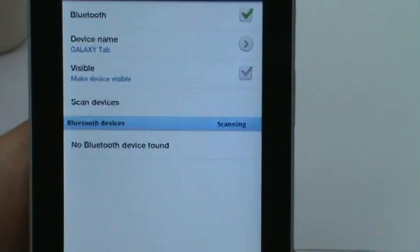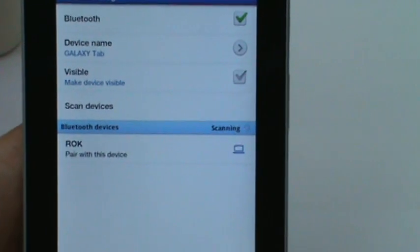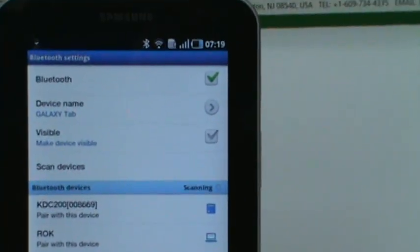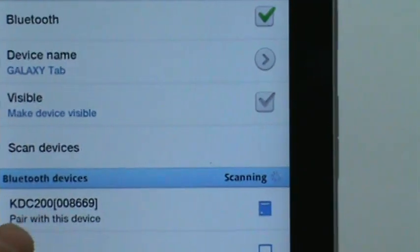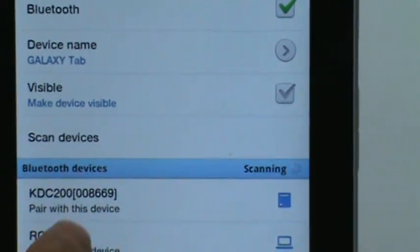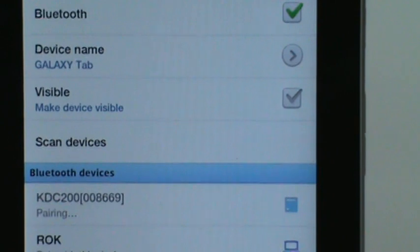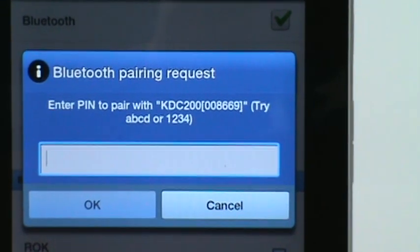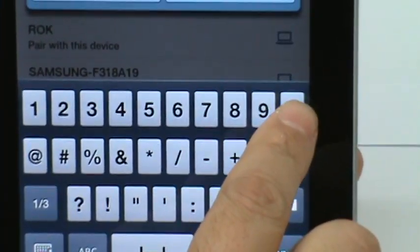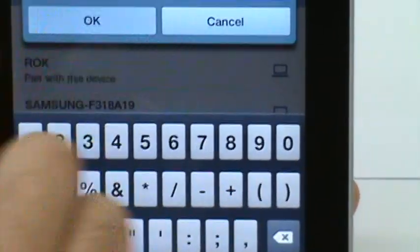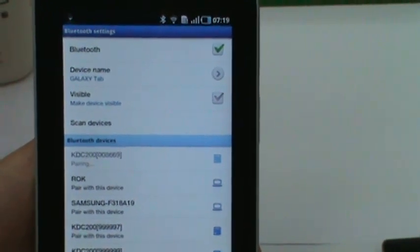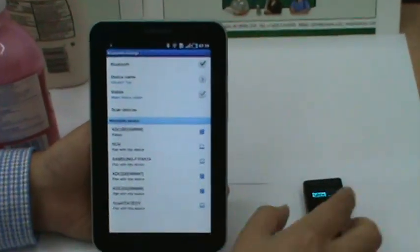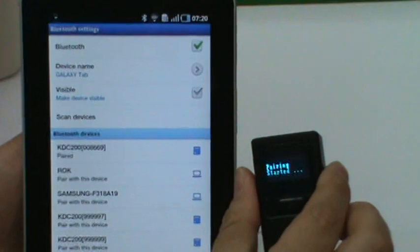Scan for devices. Now Android found KDC 200, serial number 8669. It will ask you to enter the PIN code, which is 0000. Now the two devices are paired.